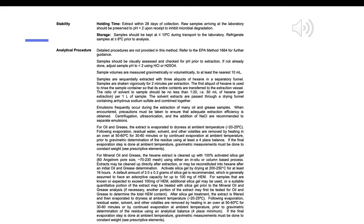The solvent extracts are passed through a drying funnel containing anhydrous sodium sulfate and combined. Emulsions frequently occur during the extraction of oil and grease samples. When encountered, precautions must be taken to ensure adequate extraction efficiency. Centrifugation, ultrasonication, and the addition of NaCl are recommended to separate emulsions.